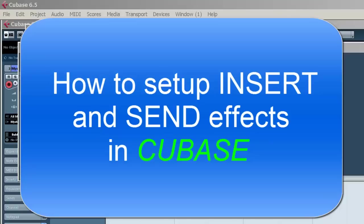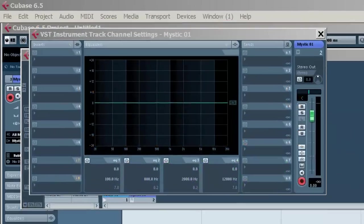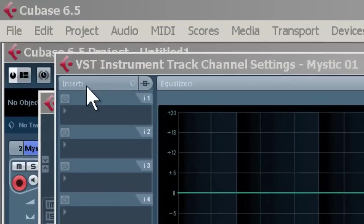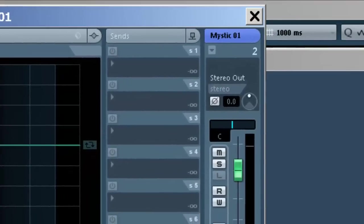There are two types of effects you can use. You can use them as inserts, as you can see here, and as sends.